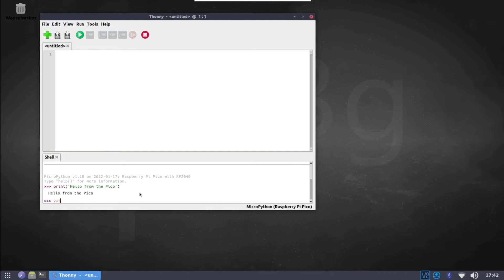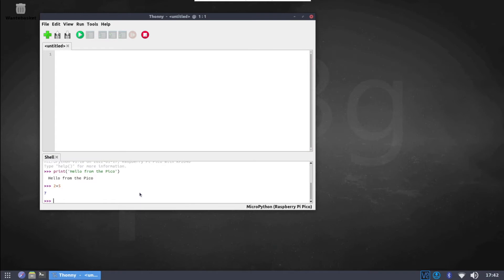You can use the window above to write your own Python scripts and save them directly to the Raspberry Pi Pico. If you name your script main.py, then it will be executed whenever the Pico is powered up.